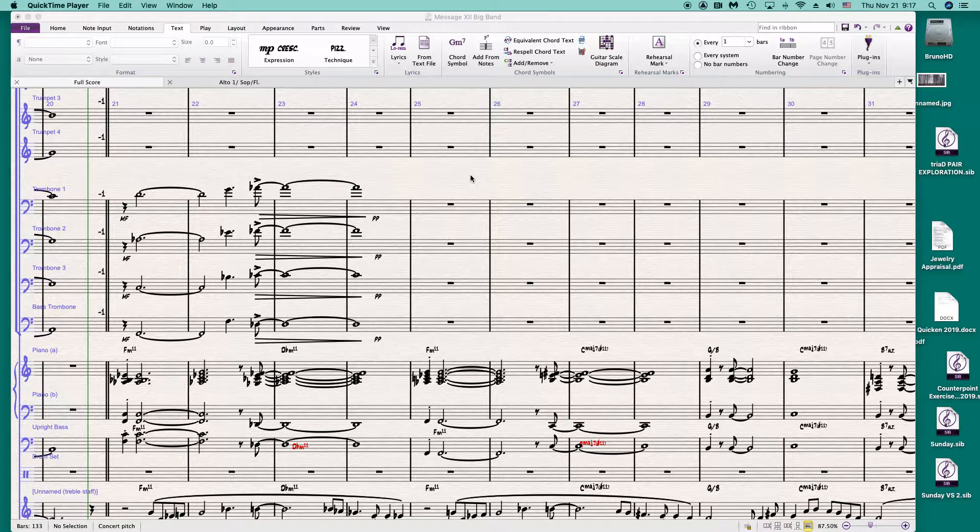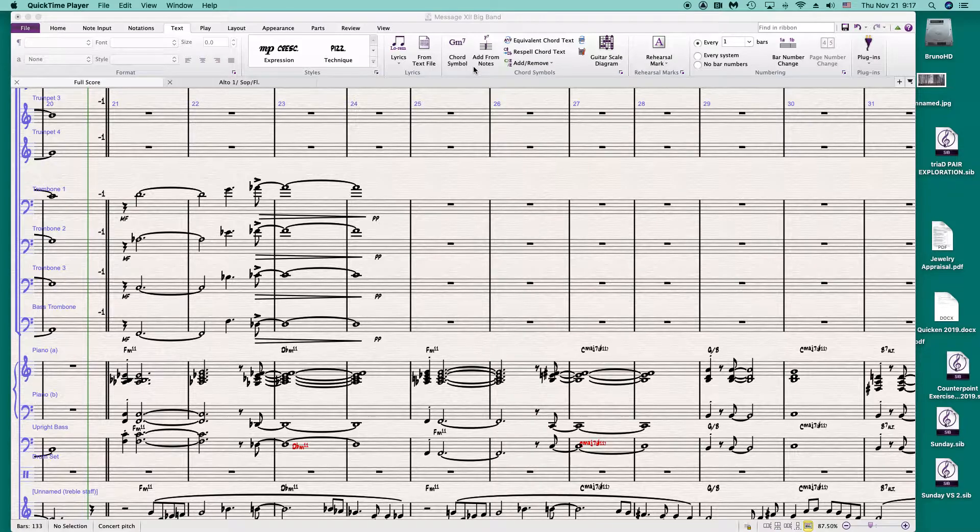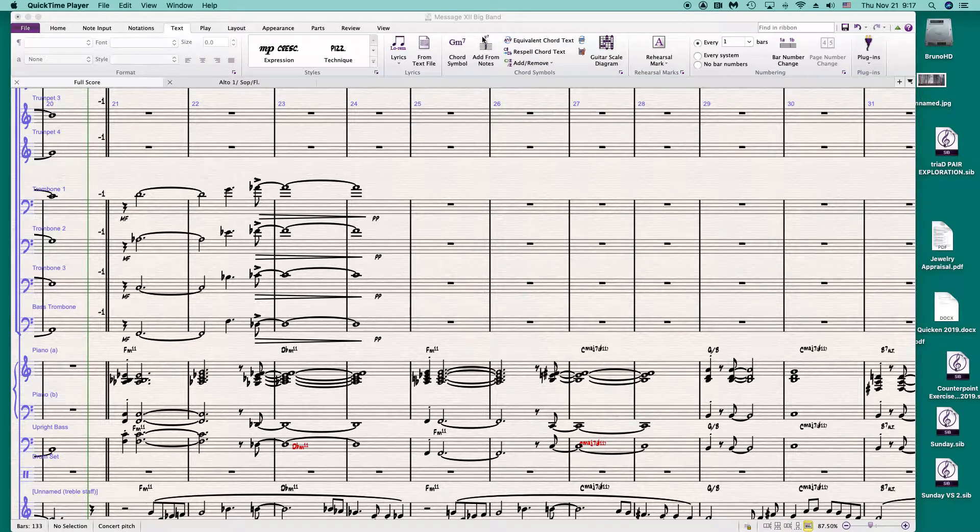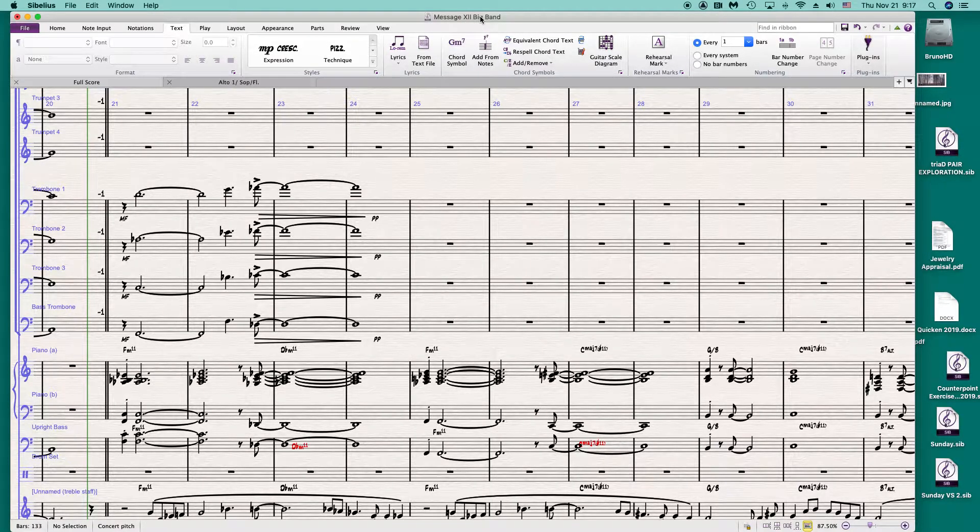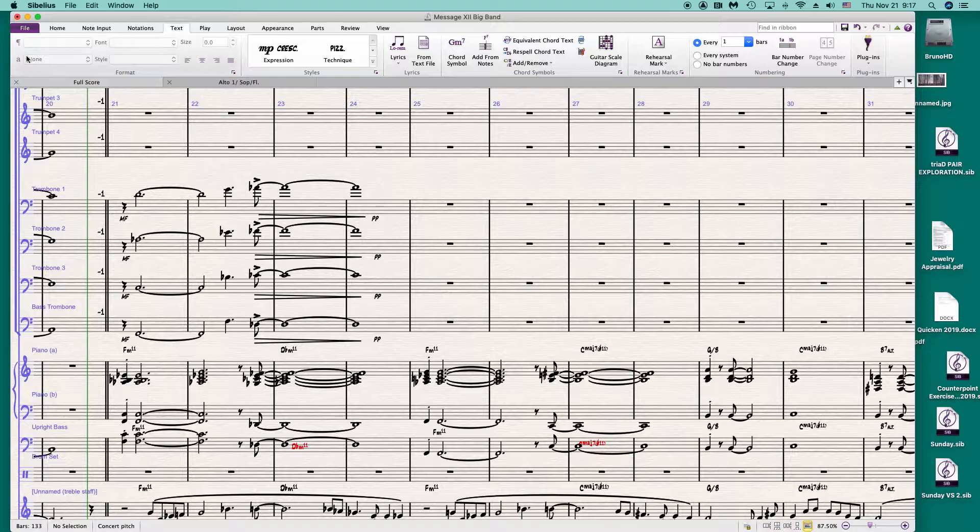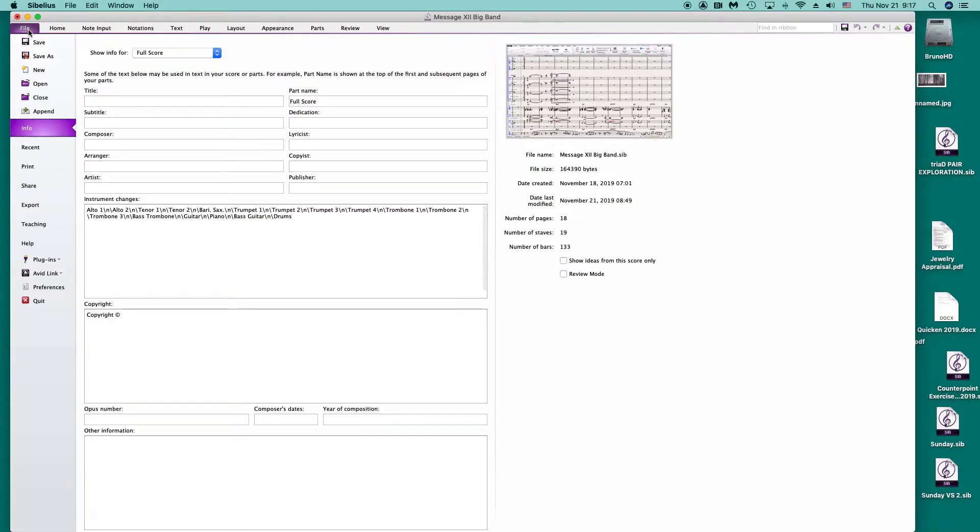I'm going to explain how to create polychords, chord symbols in Sibelius. First thing you need to do is to go under the file menu and go to plugins.